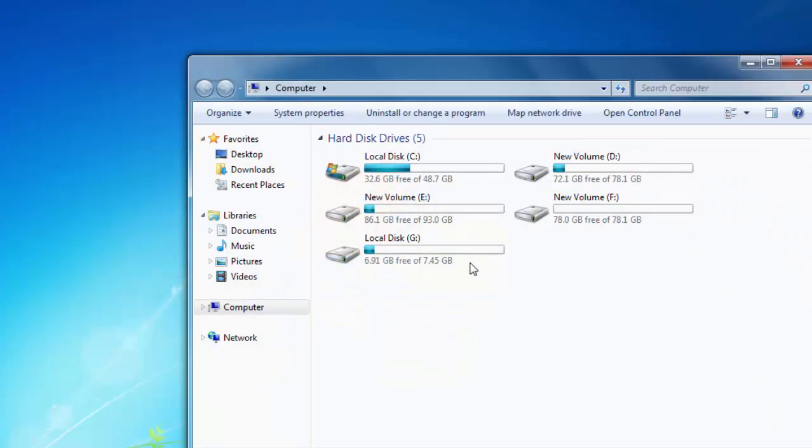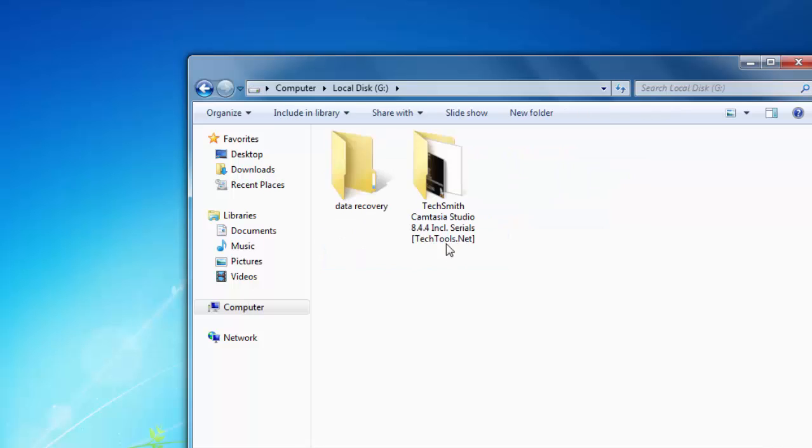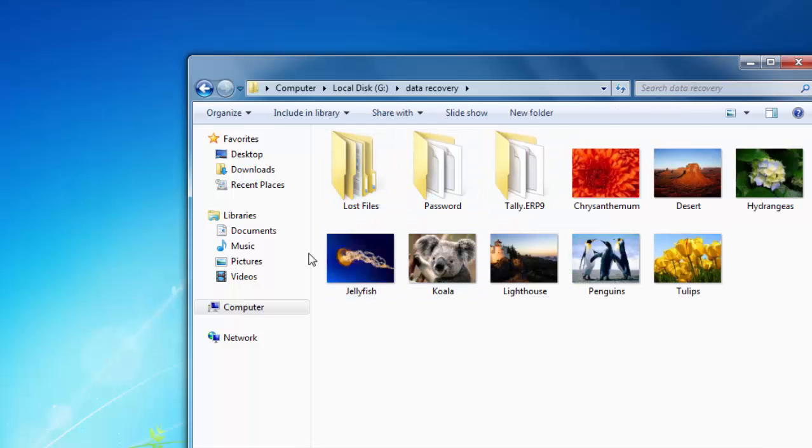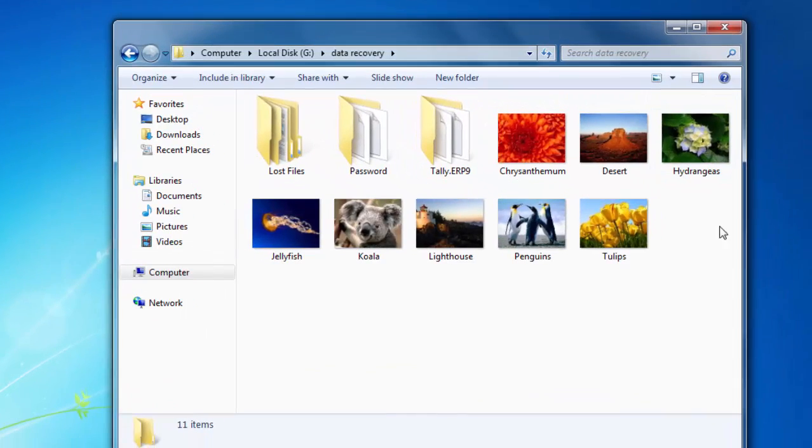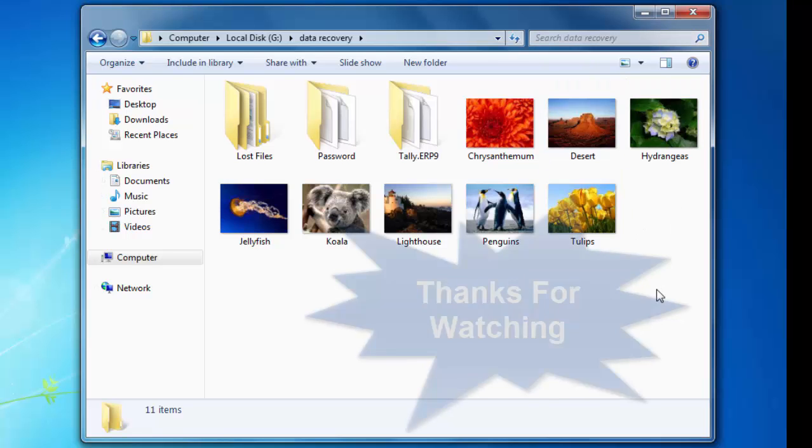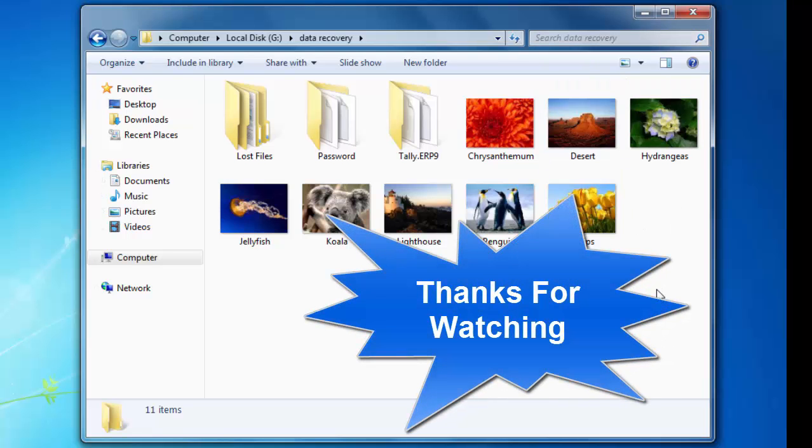And I am going to my G drive to recovery. Guys, there are all lost files, folders which I have deleted a few minutes ago.